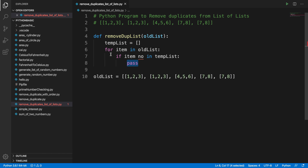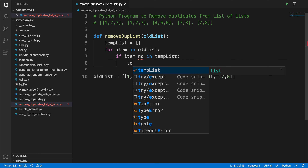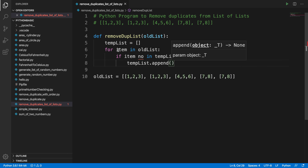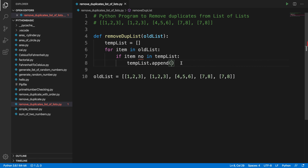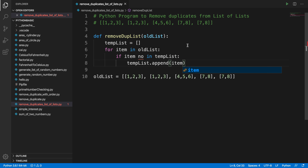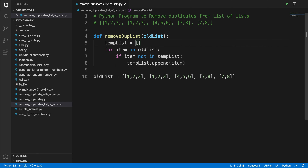If this item is not inside temp_list, then we will add it. So we call temp_list.append(item). Here I made a mistake earlier — the condition should be: if item not in temp_list, then append it.